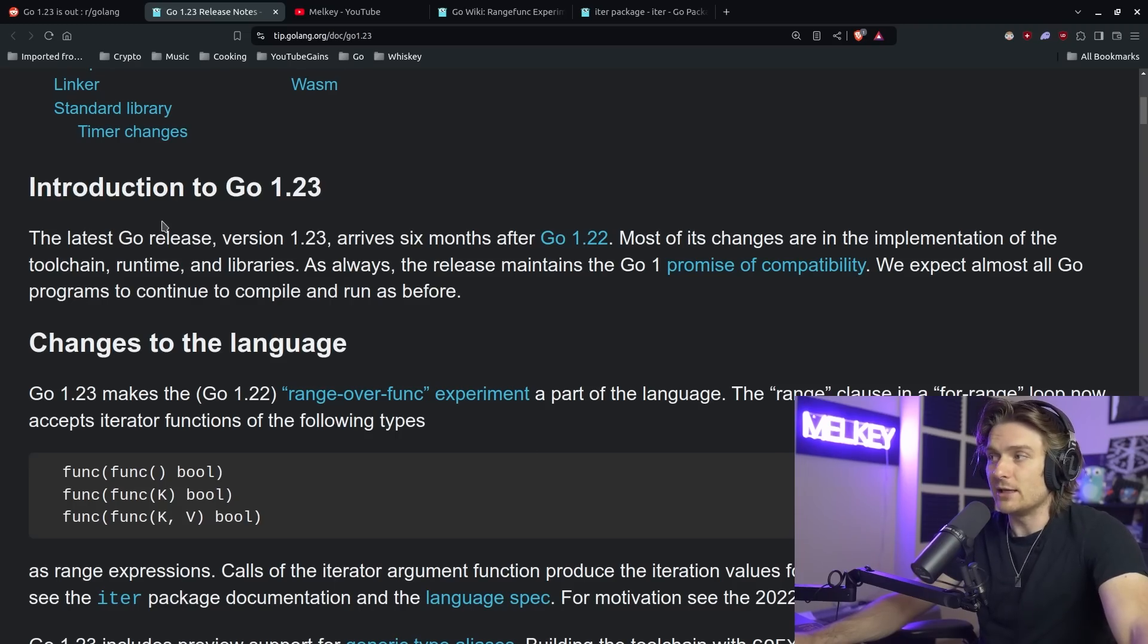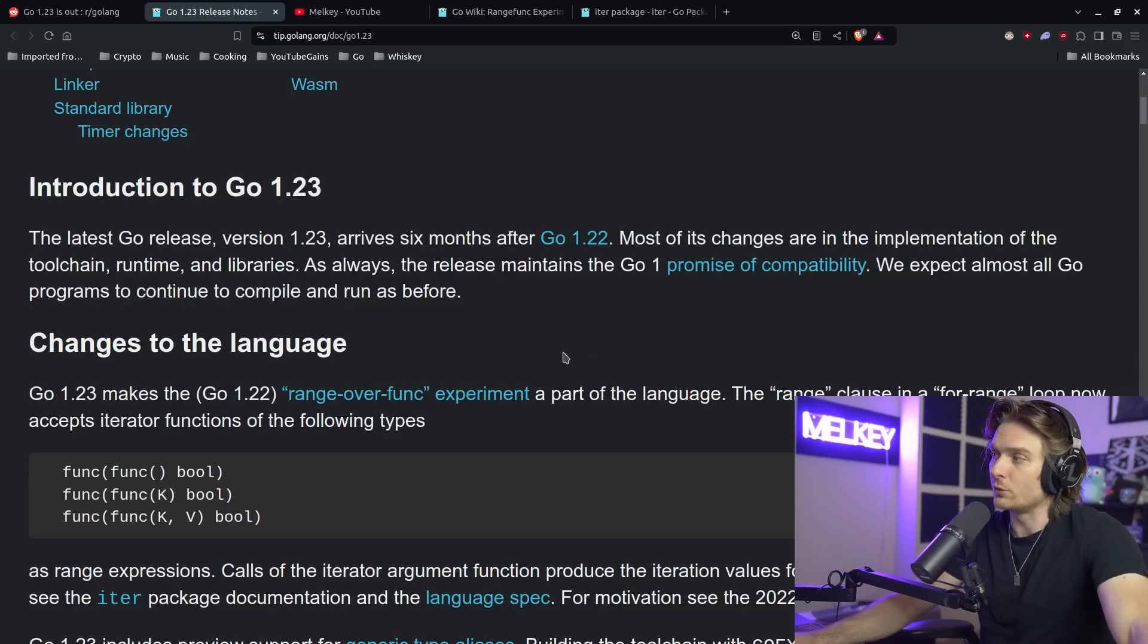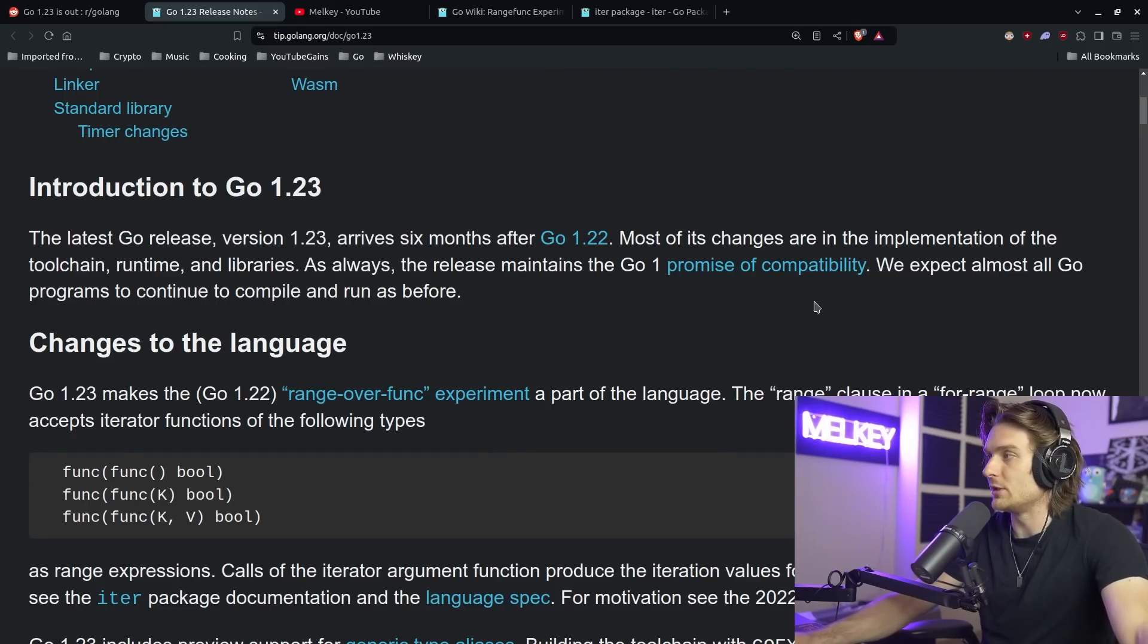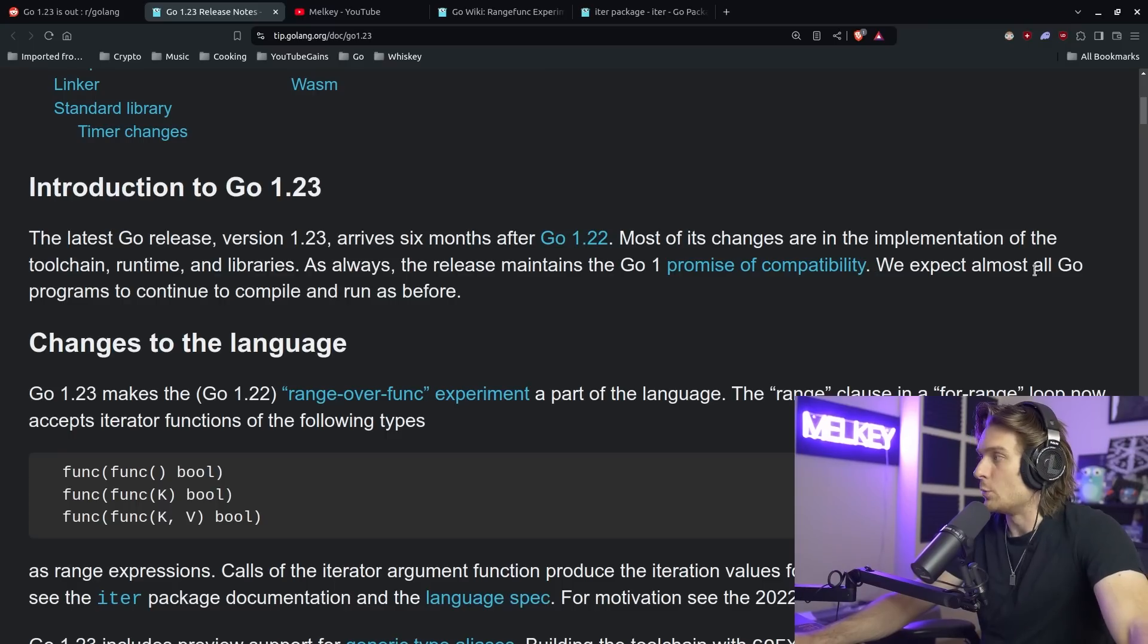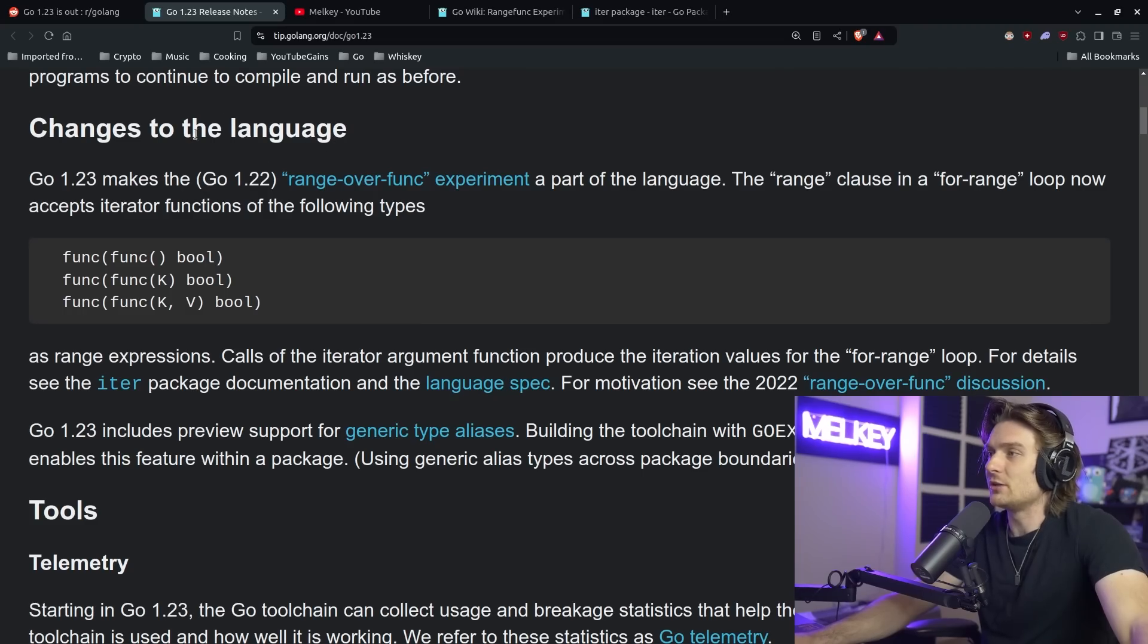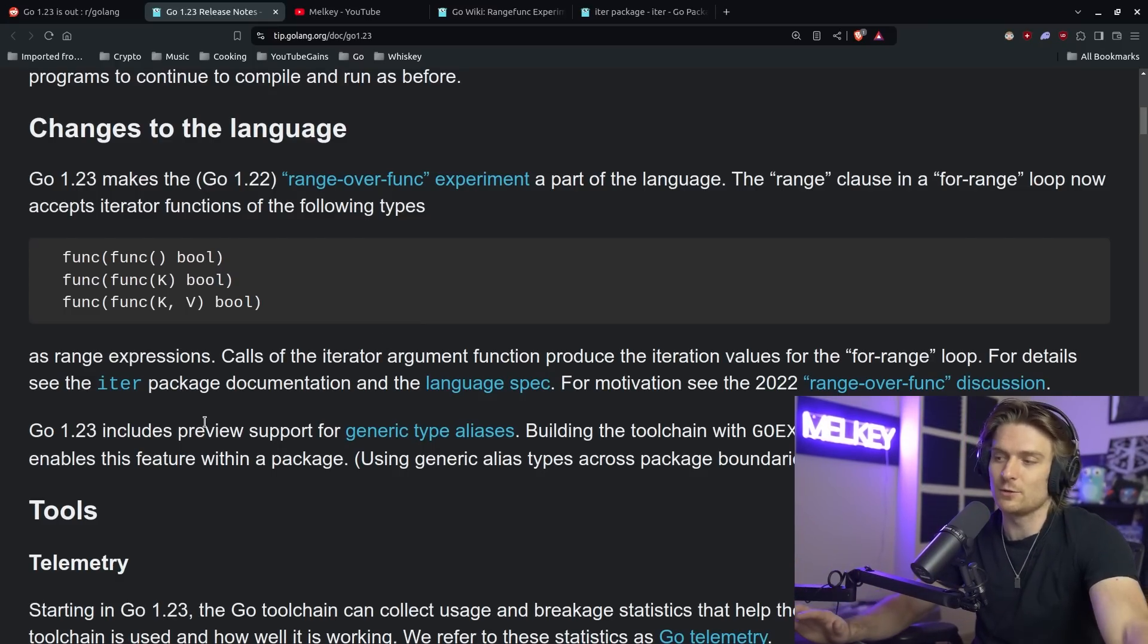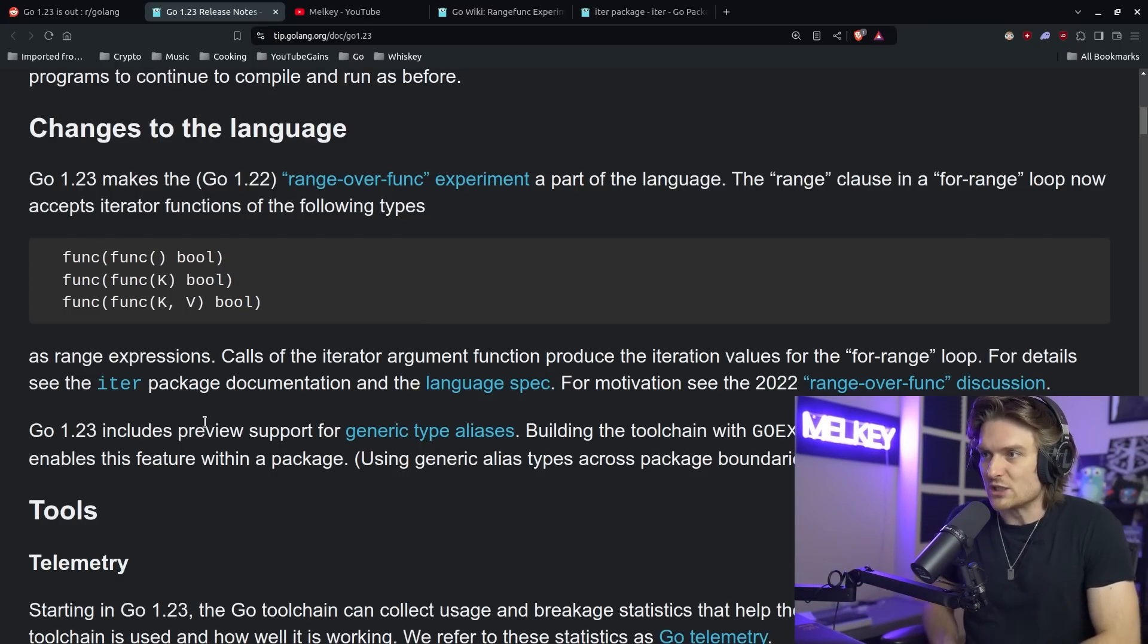So if you go ahead and click this link, this takes us to the Go 1.23 official release notes. And as the introduction reads, the latest Go release version 1.23 arrives six months after Go 1.22. Most of its changes are in the implementation of the toolchain, runtime, and libraries. As always, the release maintains the Go 1 promise of compatibility. We expect almost all Go programs to continue to compile and run as before. And it goes right now to changes to language. And I think this first one is arguably, in my opinion, the biggest major change at a surface level. But when you go into it, I think there's more intricacies to this release.